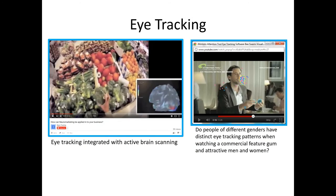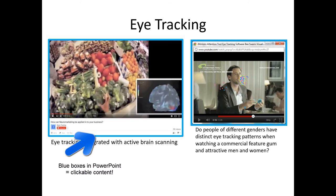This conversation only scratched the surface of the types of observational research techniques used by marketers. Keep in mind that the PowerPoint slide deck available to you that accompanies this lecture has hyperlinks added to it, where you can go watch videos of observational marketing research in action.